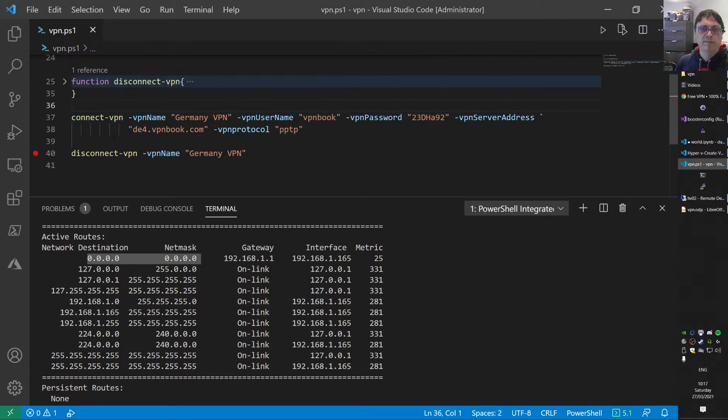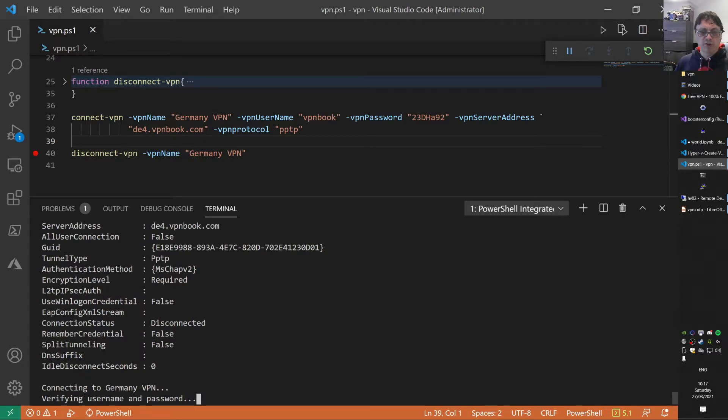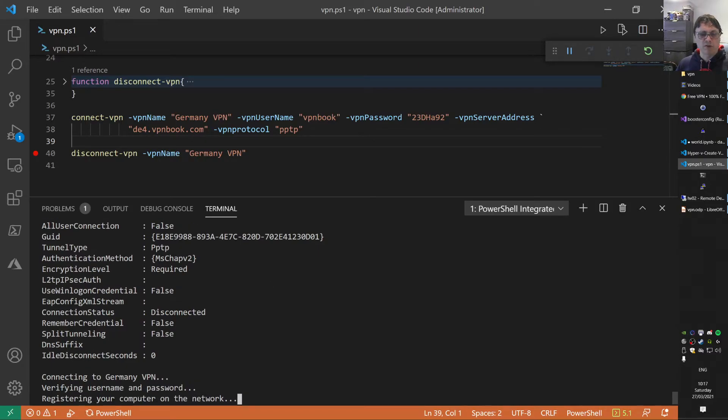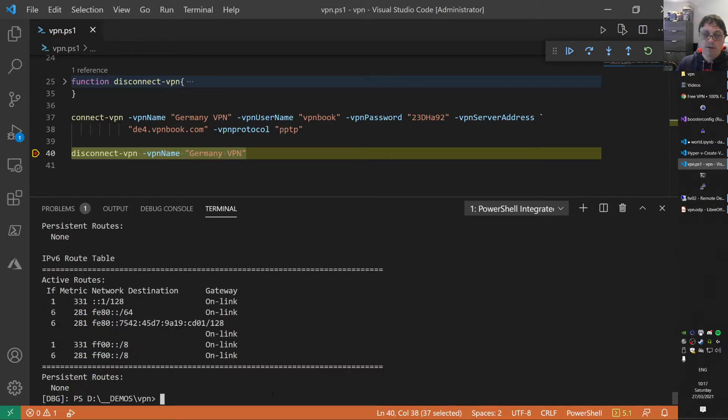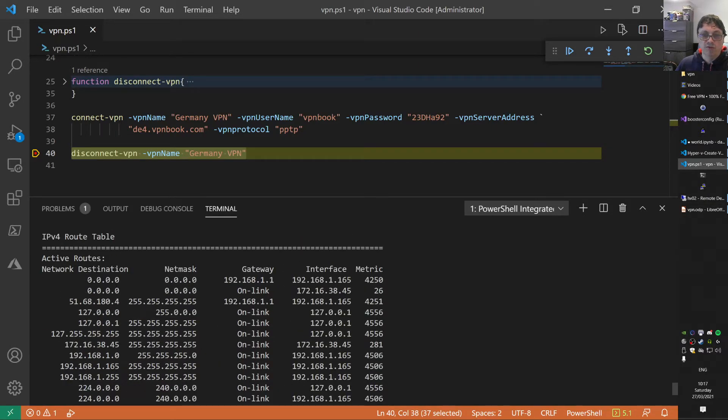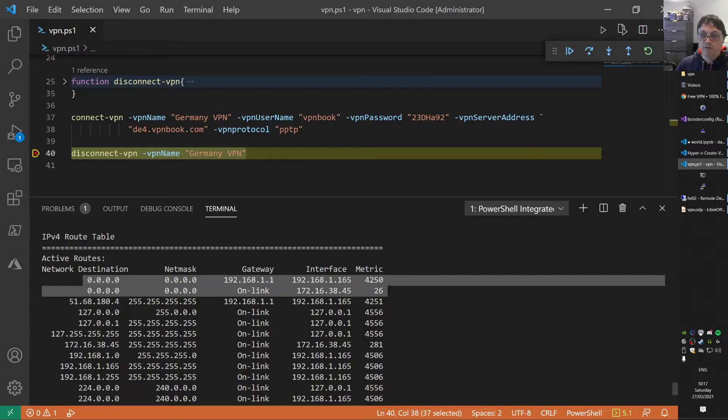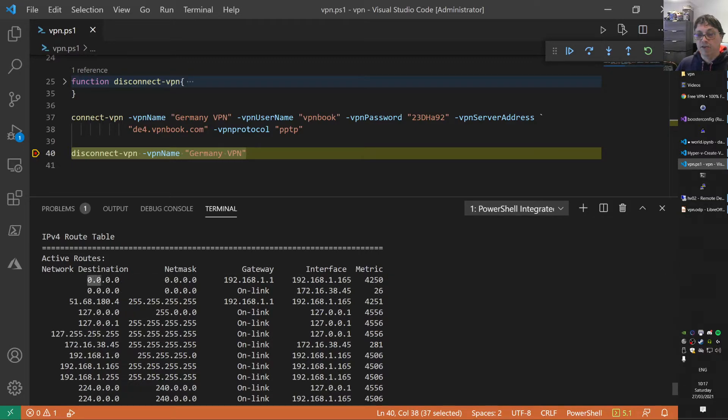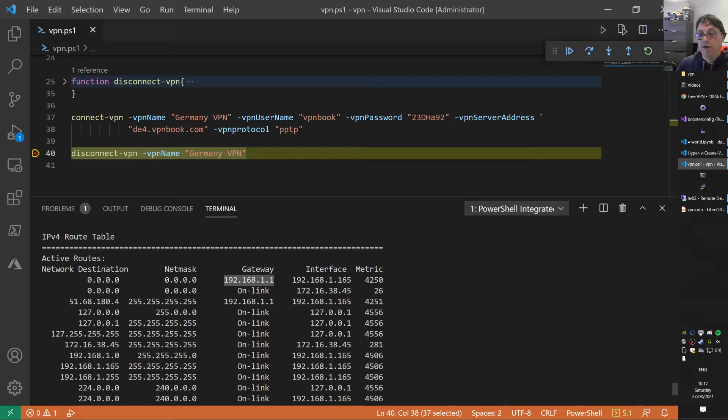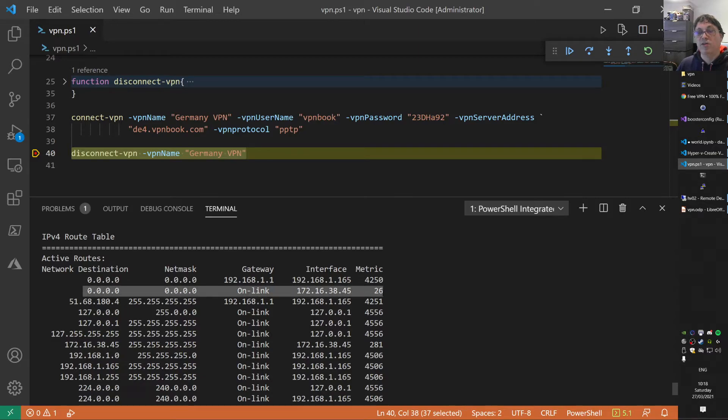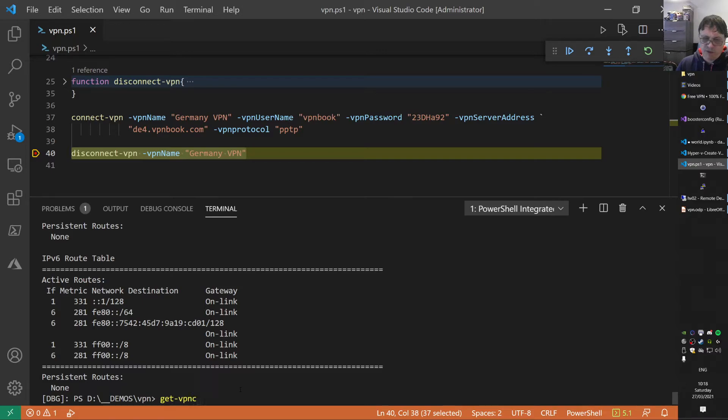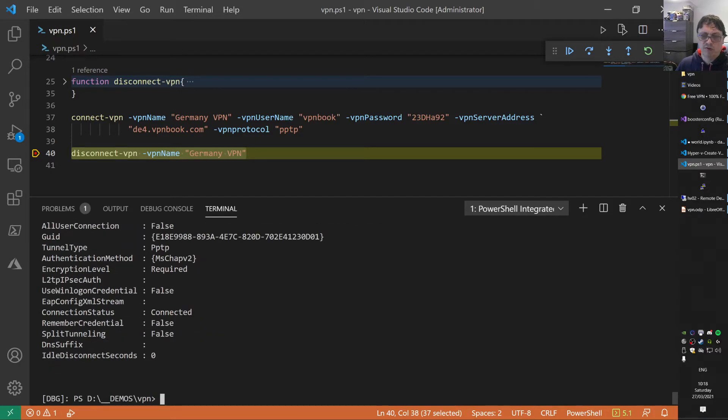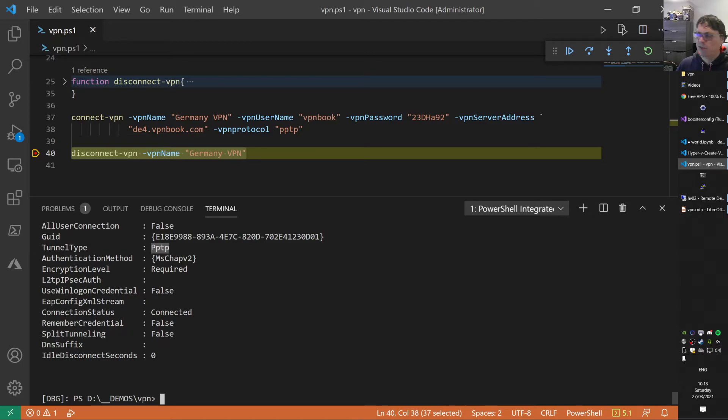I'll run the script. As you can see now, that VPN connection is already set up. We're registering the computer on the network and we are connected. Let's do a route print again and see the default route. You see now that we have two default routes. Initially, the default route I'm using here is my local gateway on my router at home, on my switch. That has a very high metric now, so it's not being used. Everything goes over this interface now.